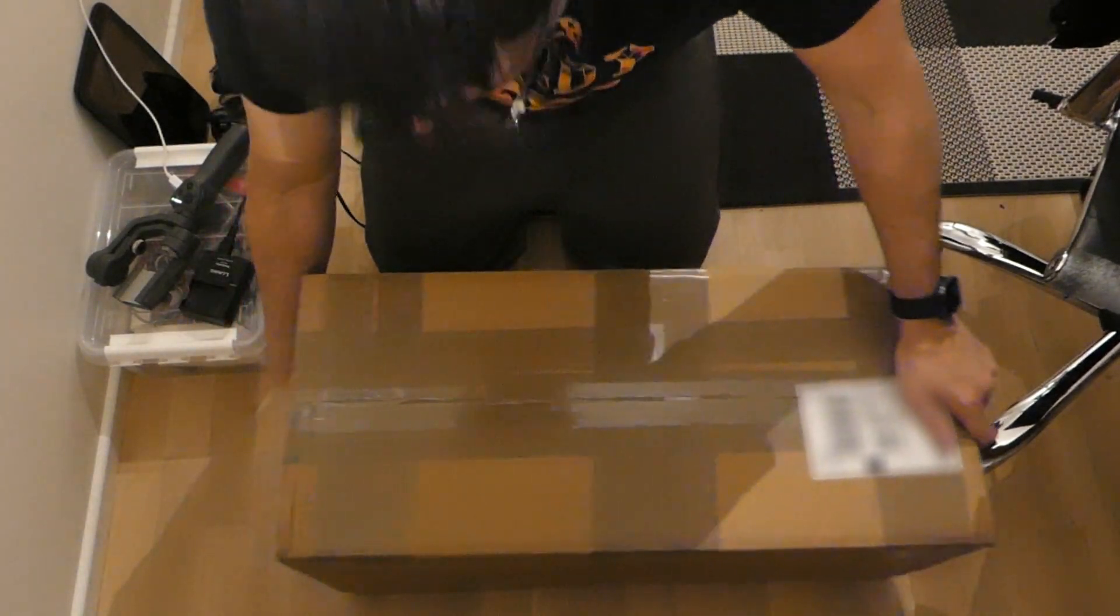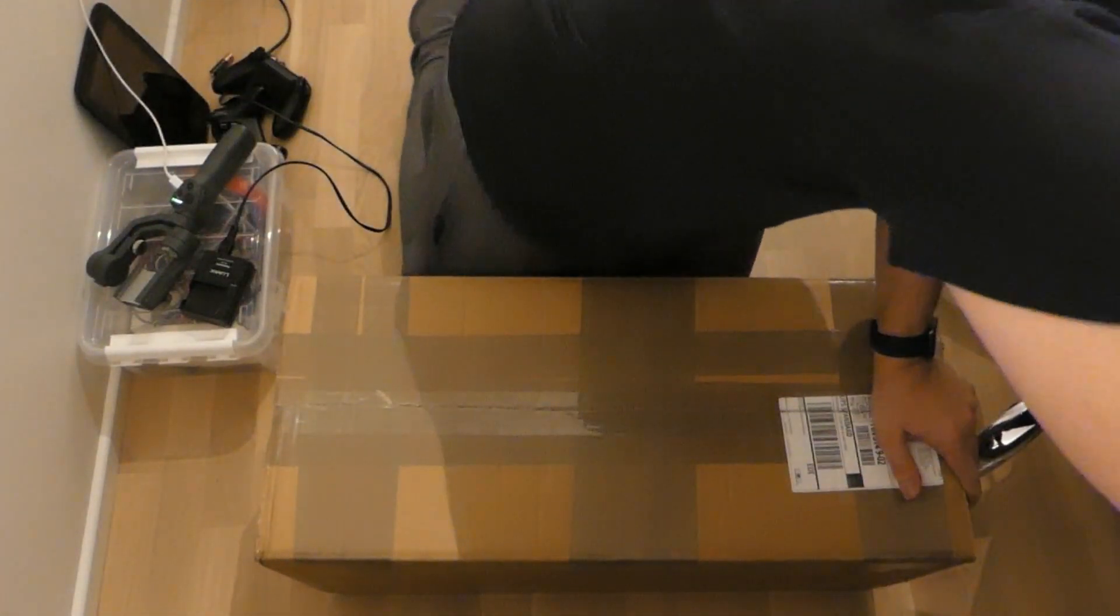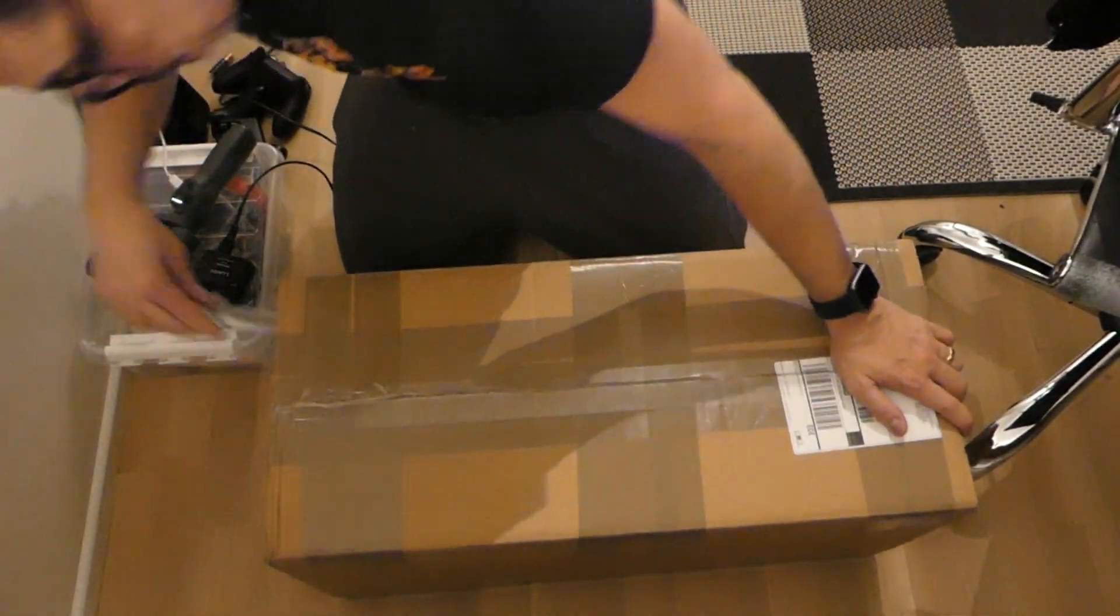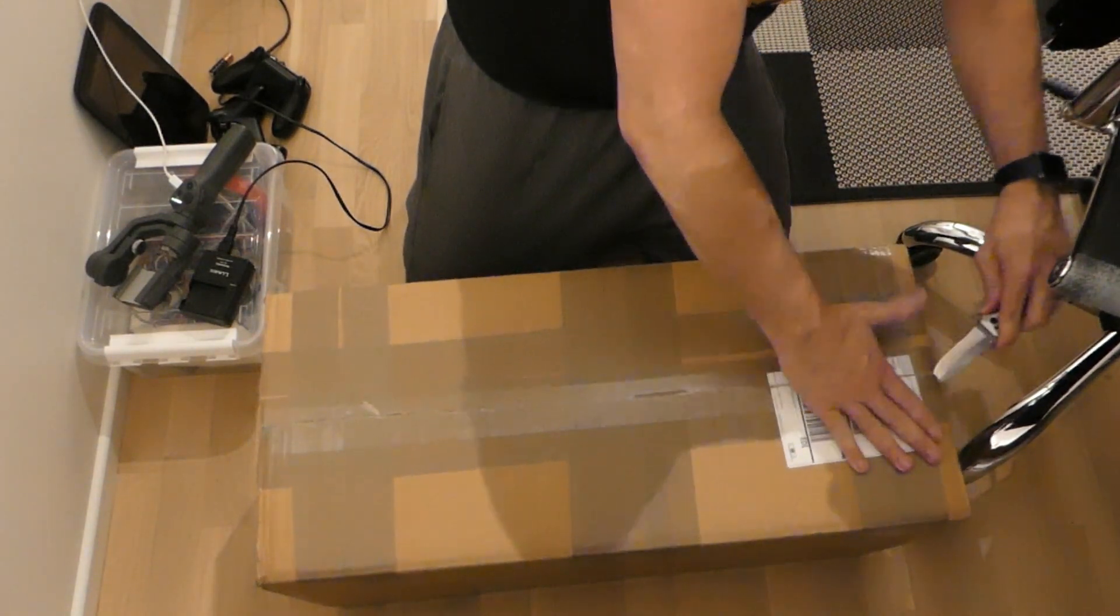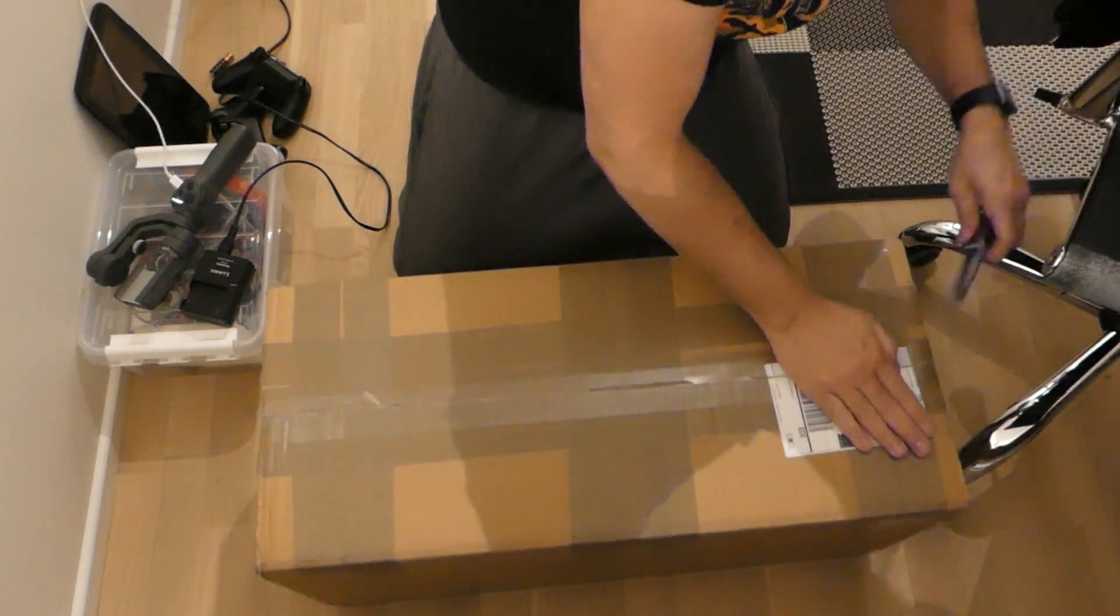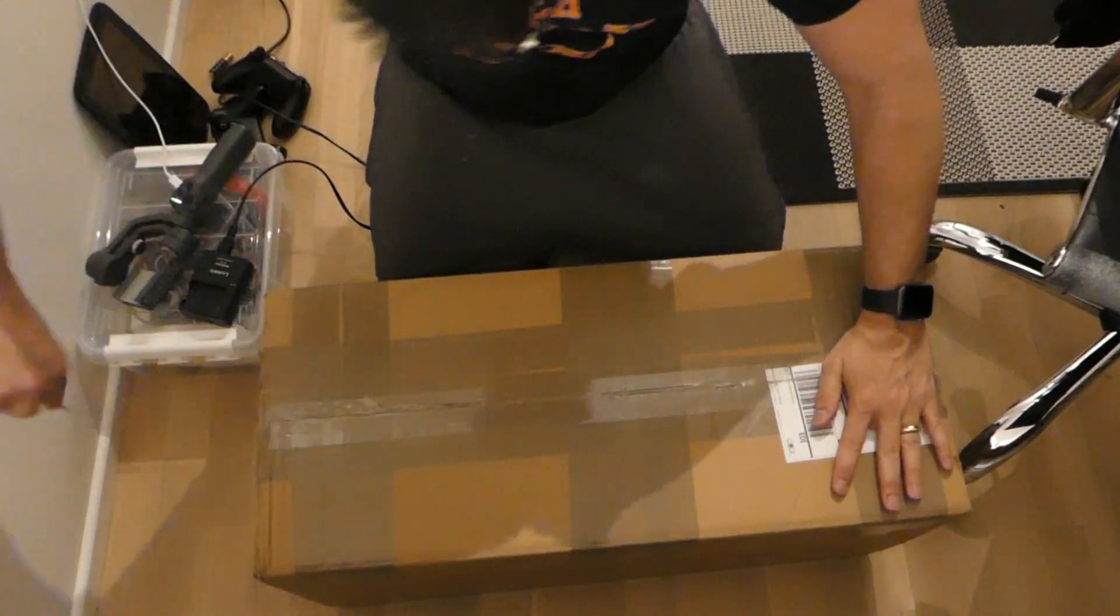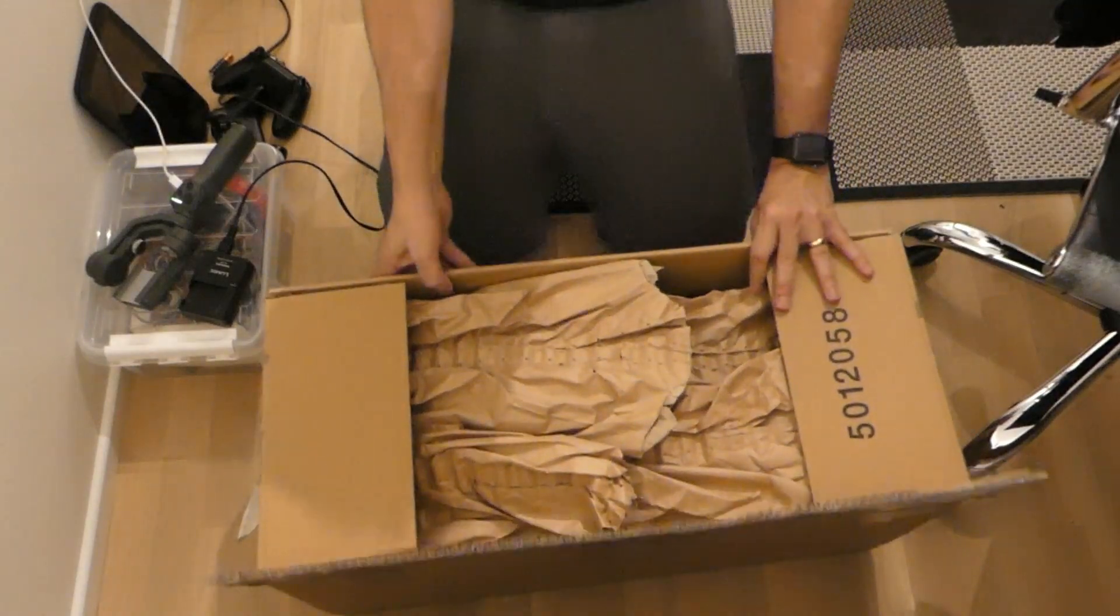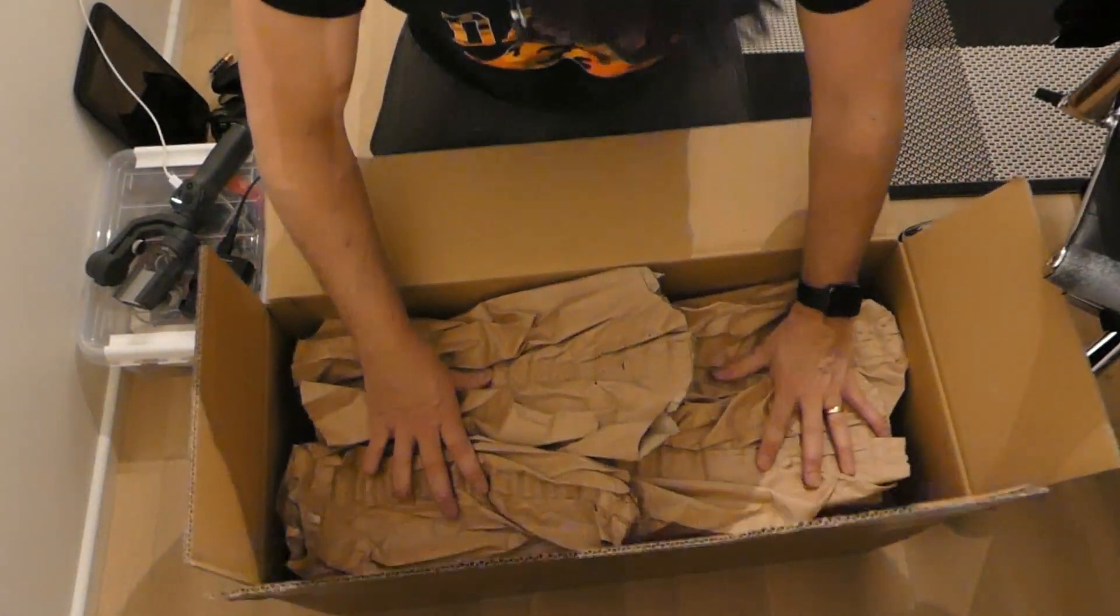As you can see the box is quite thick and it's actually quite heavy also. So let's go ahead and open it. Okay, a little bit of a change here. Alright. Some protection paper.